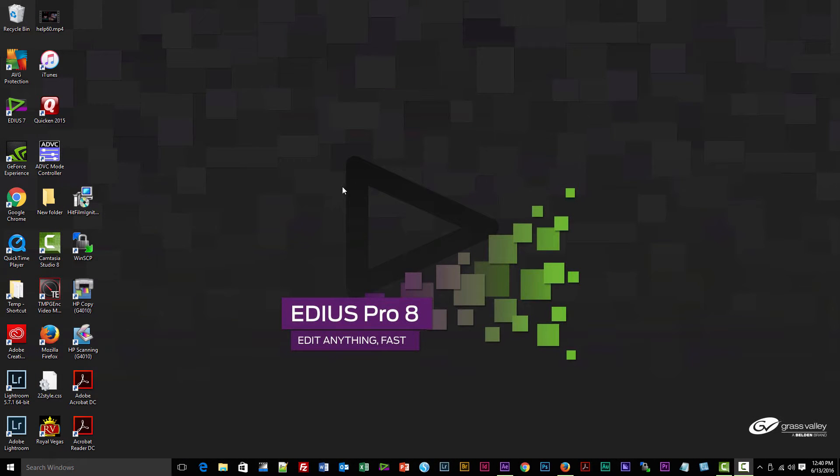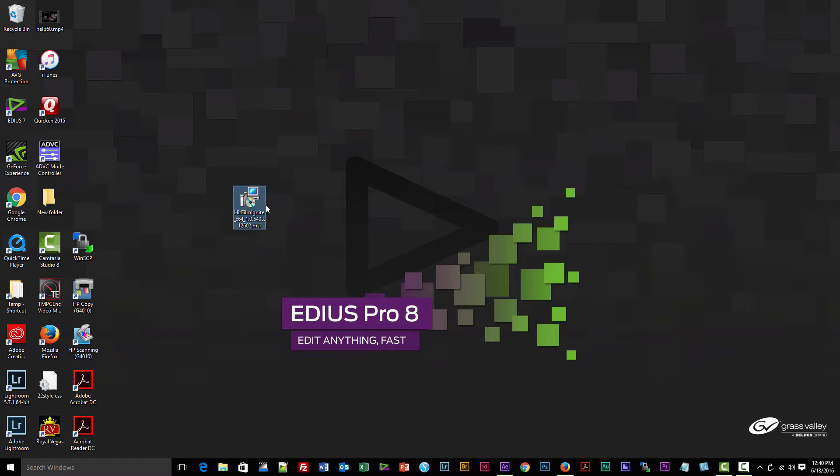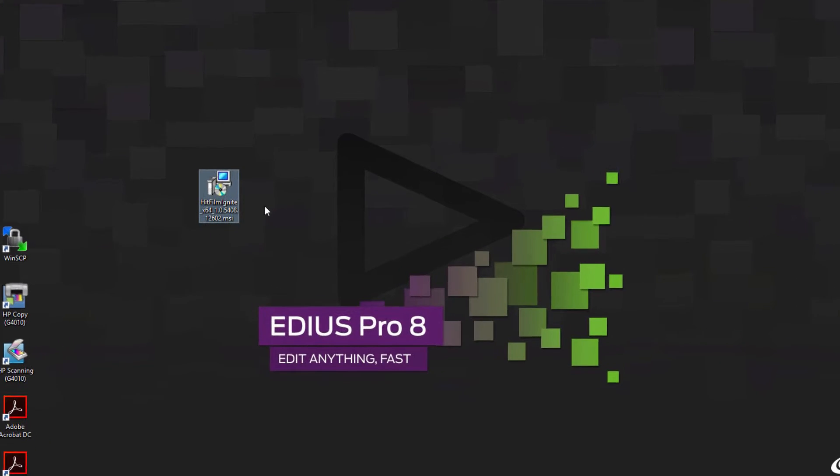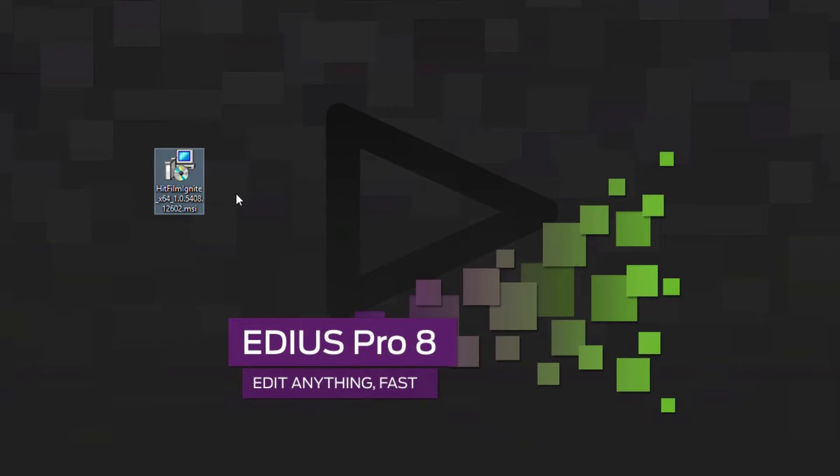Alright, I got my email from Video Guys for my order combining Hitfilm Ignite and the upgrade to version 8. However, the way it's packaged here, I'm just a little nervous to go ahead and try and install this on my current EDIUS 7 package.